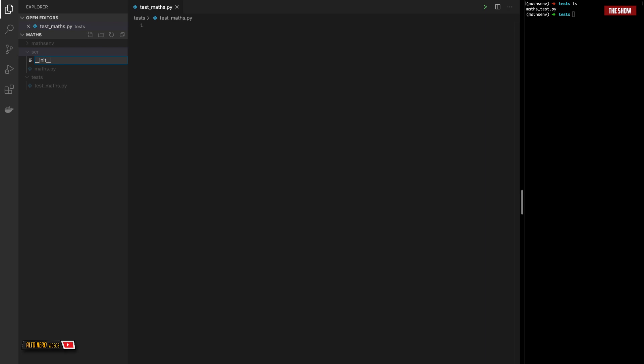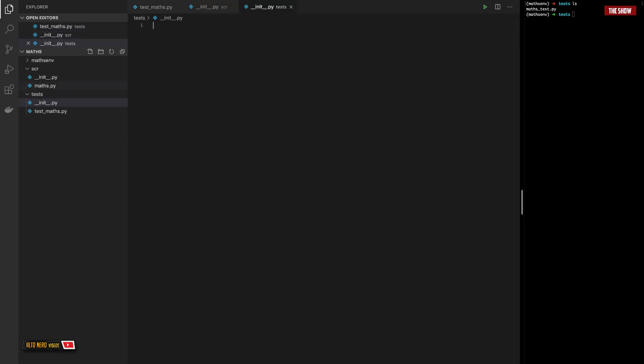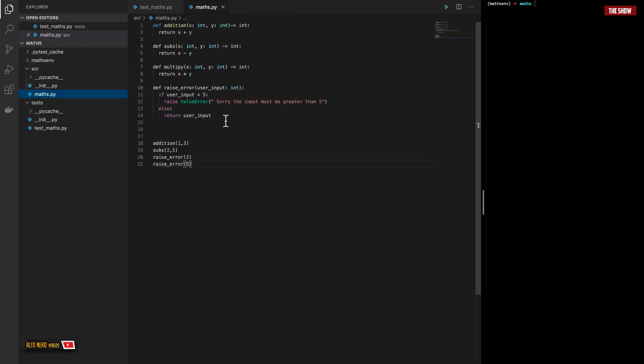If you don't know what a package is, make sure you check the first video — I explain what the package is and why we need the __init__.py inside of our source directory. For this tutorial I've already created inside of the math.py module four functions: addition, subs, multiply, and raise_error. We're going to look at some of the most commonly used flags in PyTest, how to skip tests, how to use parameterized test functions, and how to handle errors and exceptions in your tests.